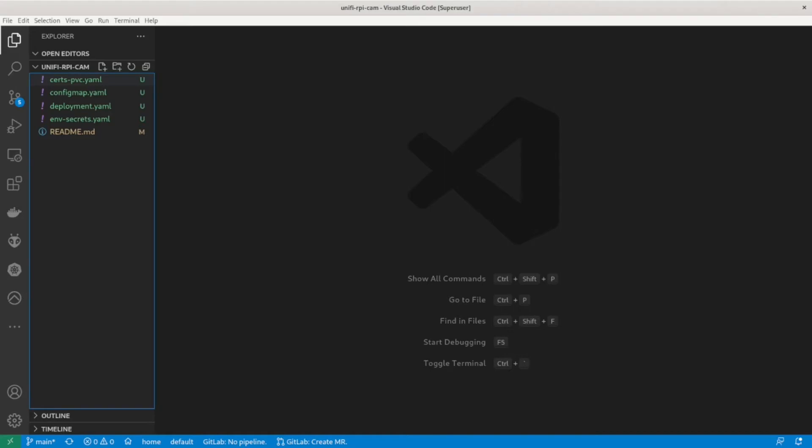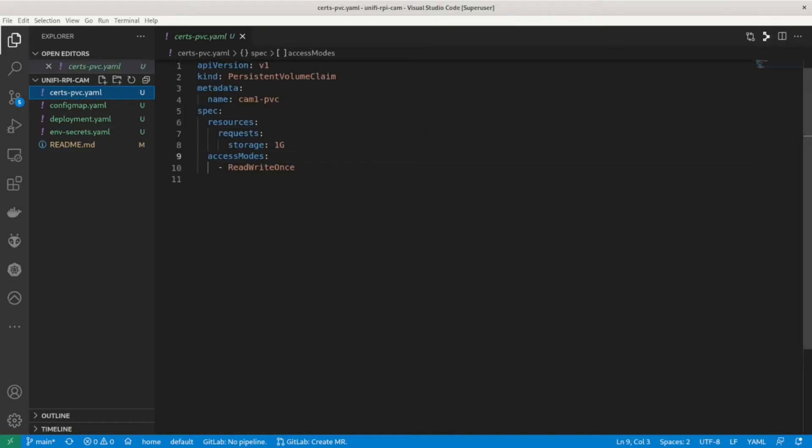First thing I need is to create a PVC for storing the certificates so that they persist on reboots. I have set it to one gig in size as that is the smallest I can use, although my cluster is using NFS so quotas do not work.